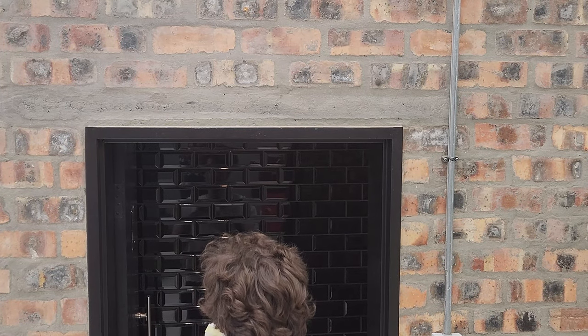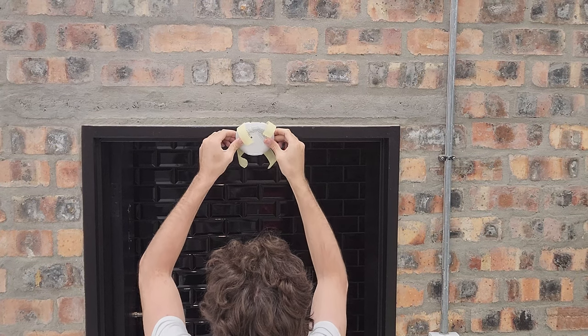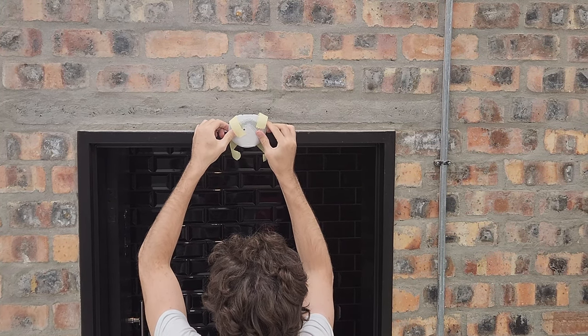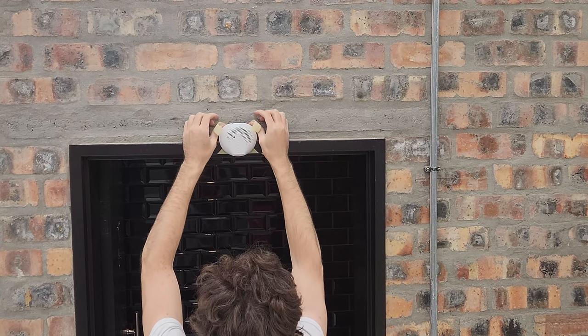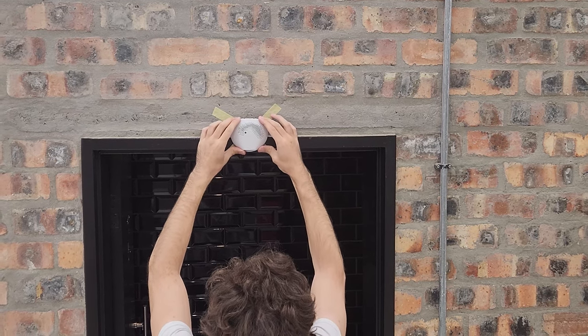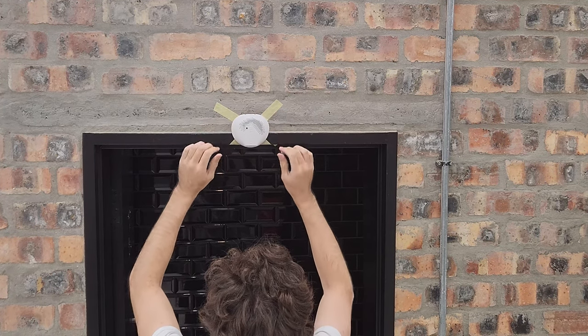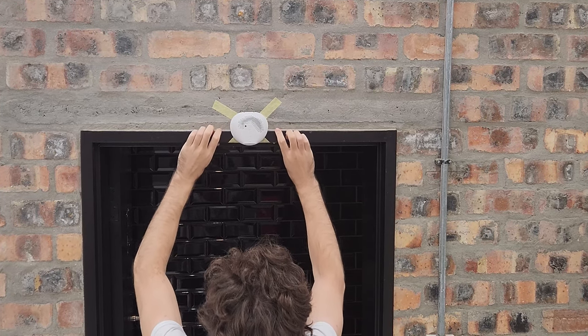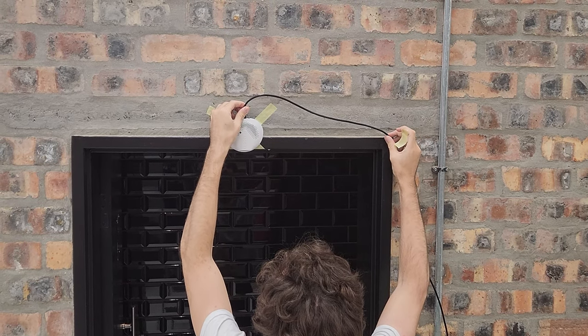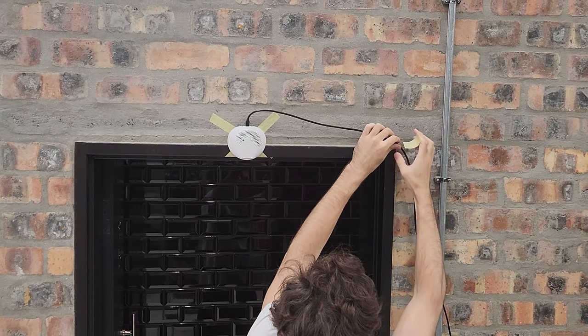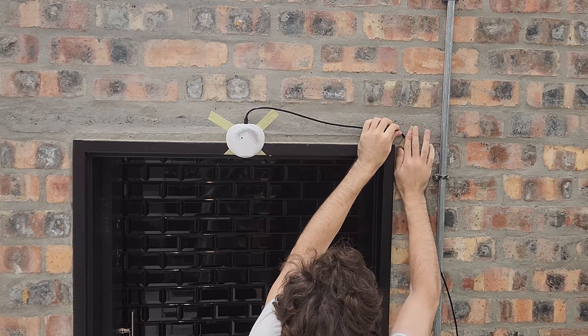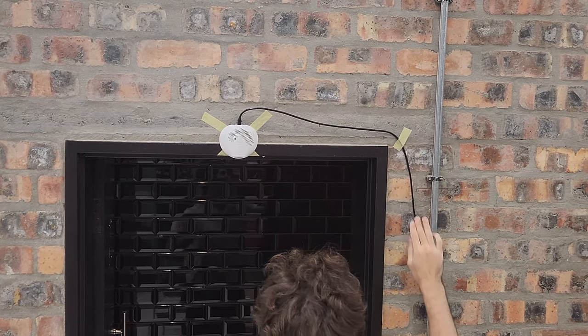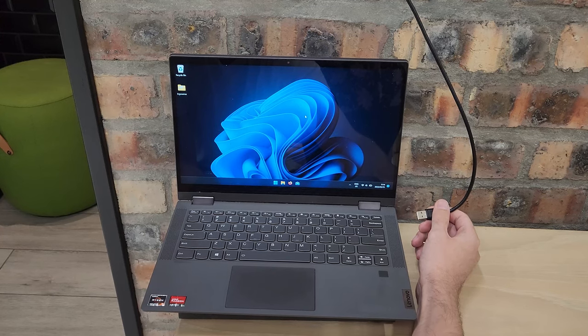Place the device. Plug the cable in and connect it to the laptop.